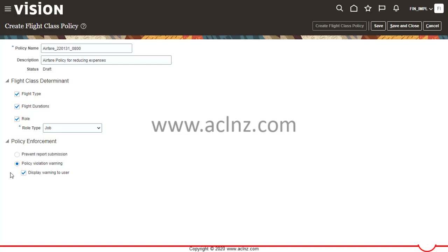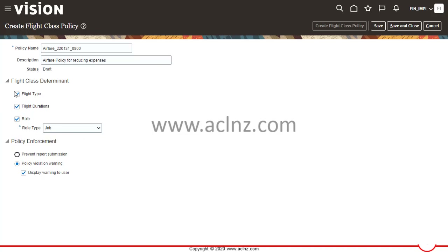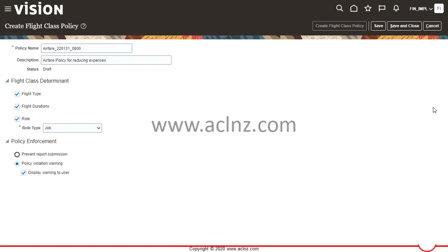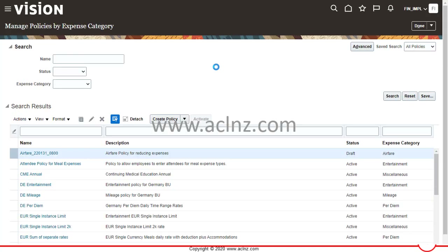At the bottom under Policy Enforcement, there are several options: Prevent Report Submission, Policy Violation Warning, and Display Warning to User. If you choose the warning option, the system will warn the user when a violation occurs. If you choose Prevent Report Submission, the system will stop the user from submitting the expense report. I'll leave it as a warning, then save and close.